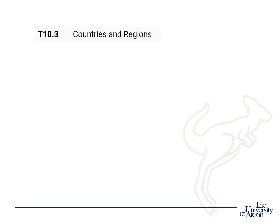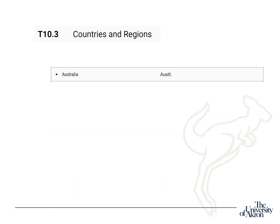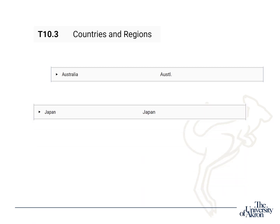Let me show you. Take a guess at how Australia is abbreviated. Okay, so Australia is AUSTL with a period. Not what I expected. Now, Japan — how would you abbreviate Japan? Like May, June, and July, the Blue Book doesn't abbreviate Japan. This is why you need to check out a Blue Book to consult Table T10.3.